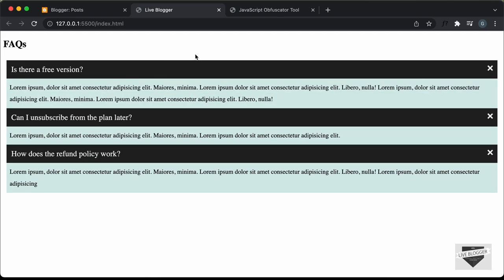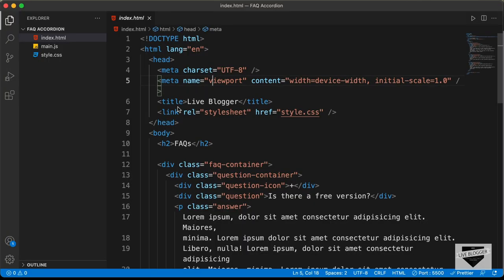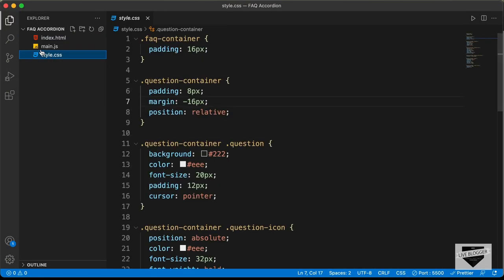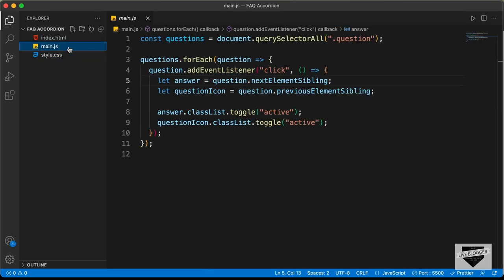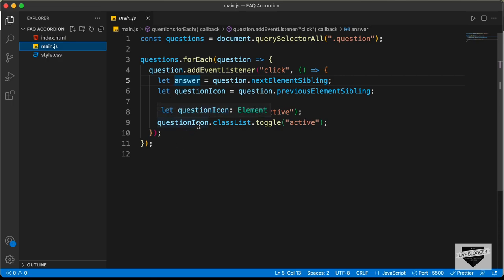Let me go to the source code of this design. This is the source code — this is the HTML and we also have the CSS over here. And here we can see we have the JavaScript file. This is the JavaScript code. What we're going to do is obfuscate this JavaScript code and see whether it works.